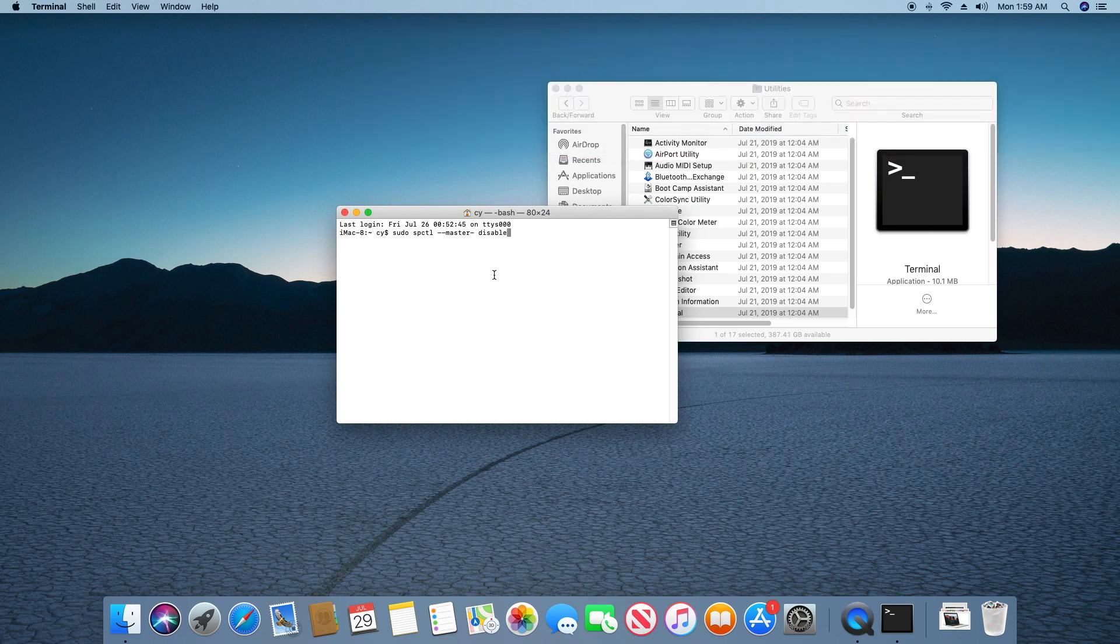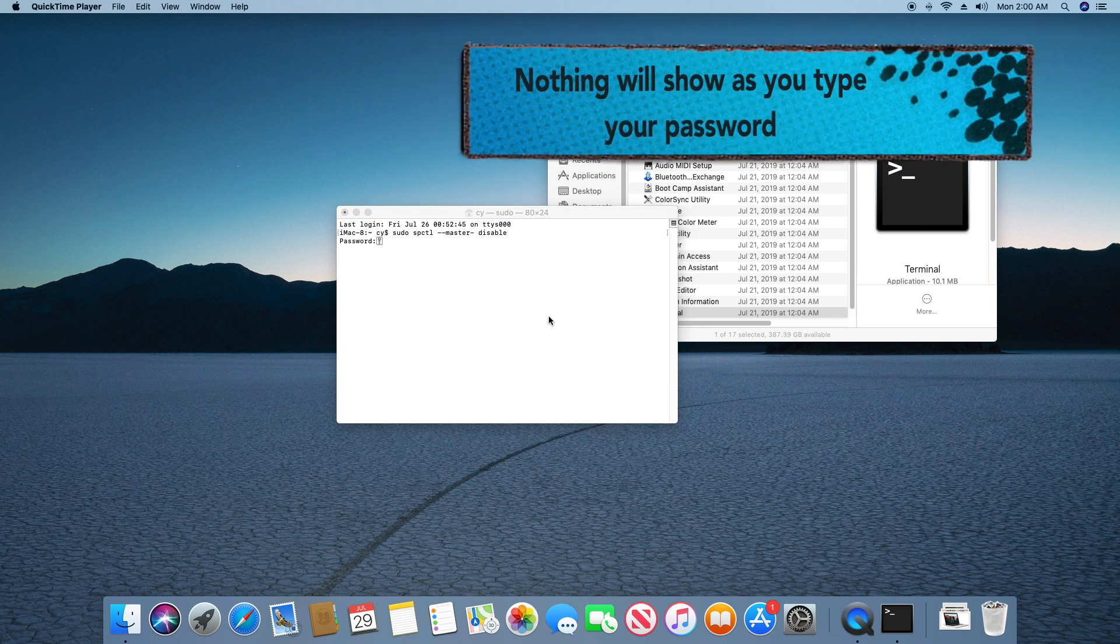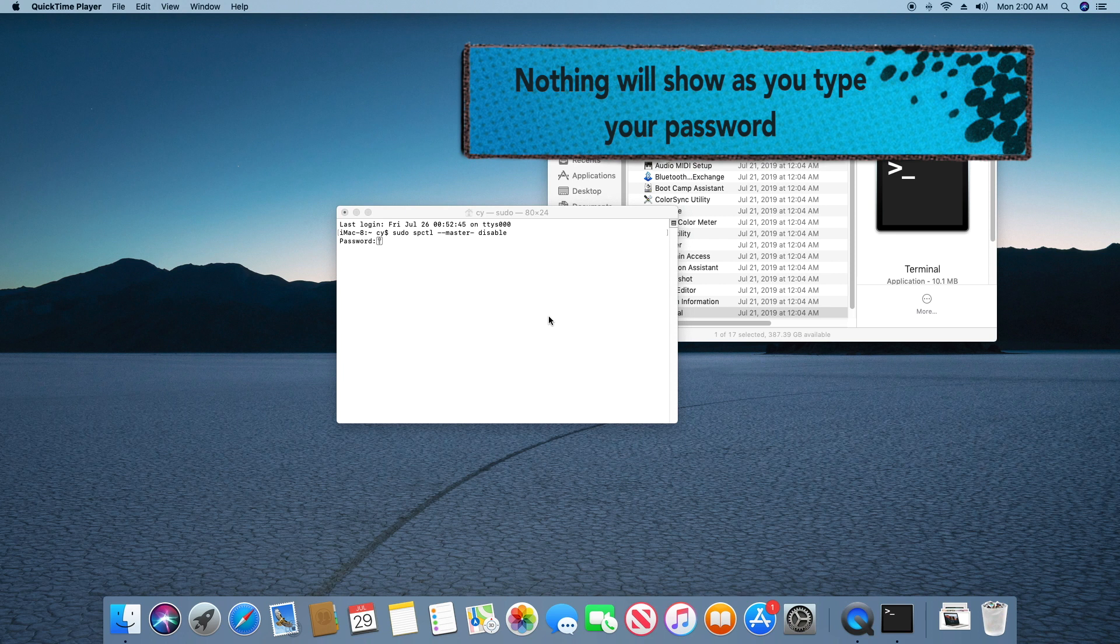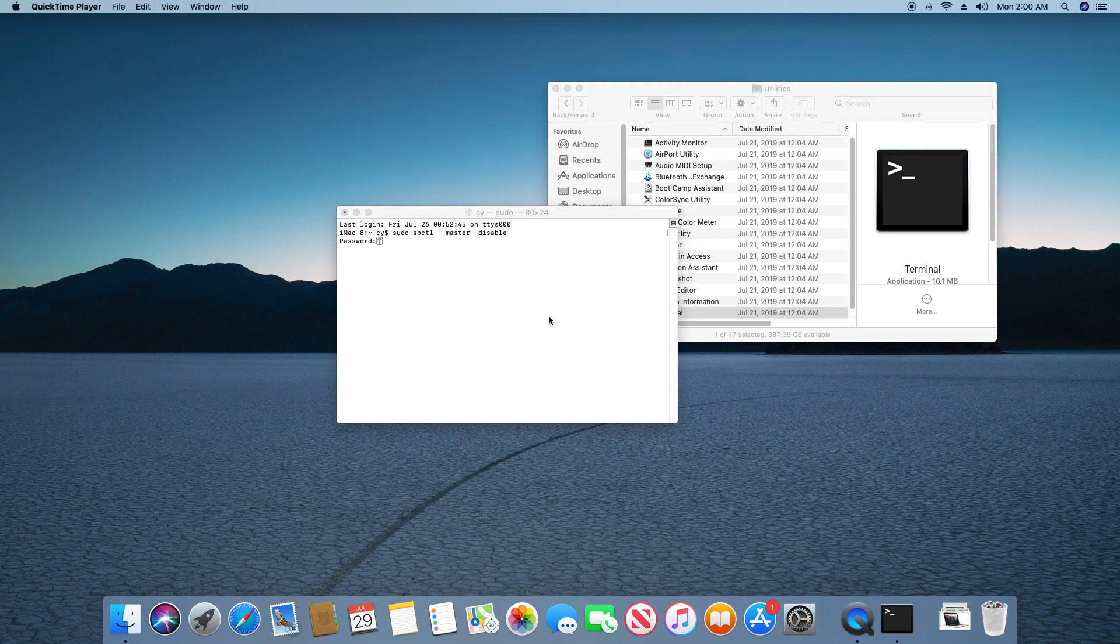After you type in the command, press the return key and Terminal will prompt you to enter your administrator or login password. Please keep in mind that no characters or anything will show as you type in your password. Press the return key after you've typed it in.